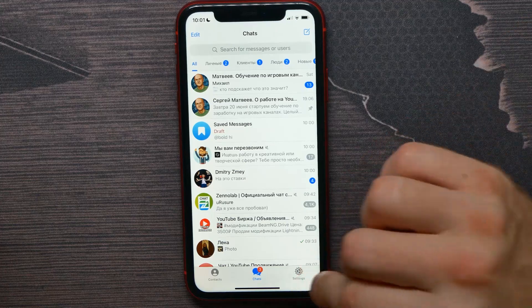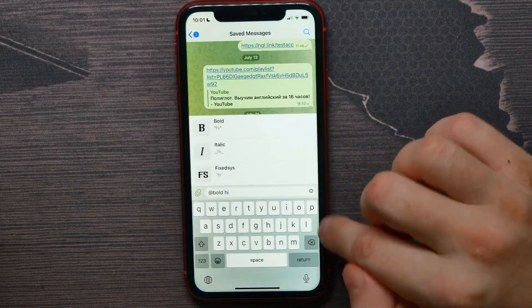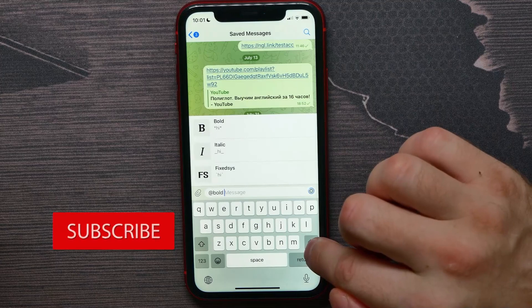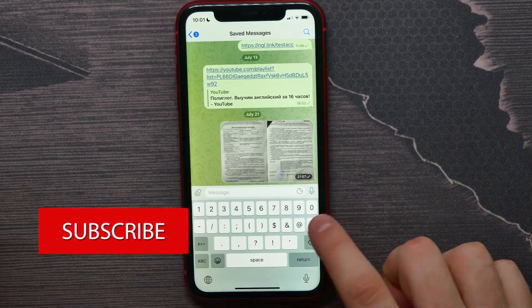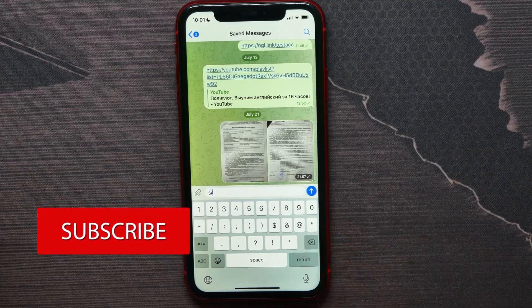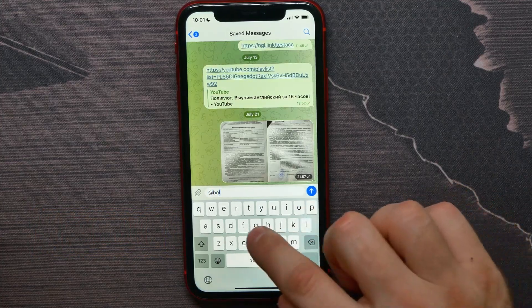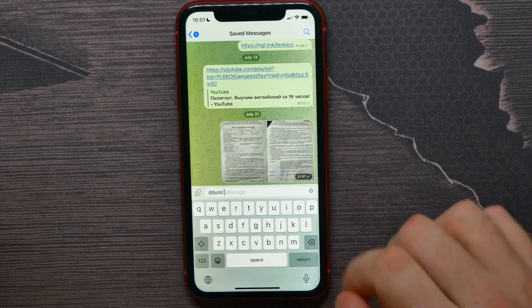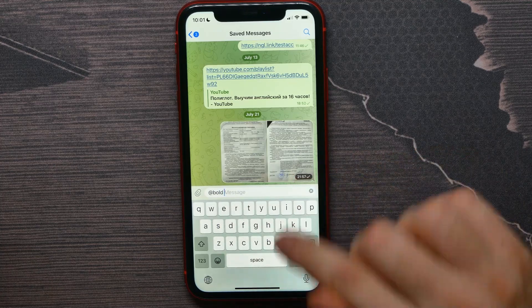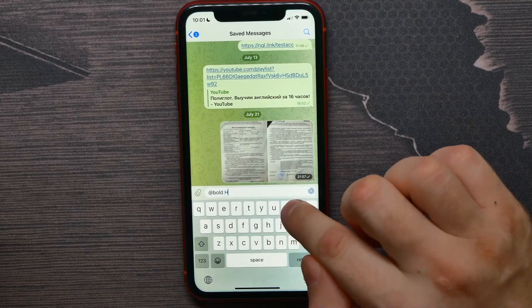I will open my saved messages. Now all I have to do is first type in the add sign and then type in 'bold'. Then I can hit space and write my message — I'll write just the word 'hello'.